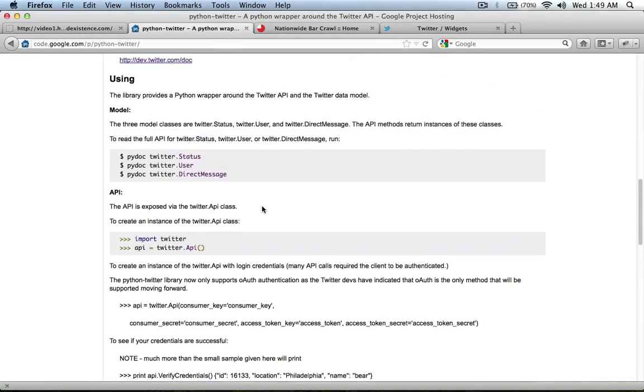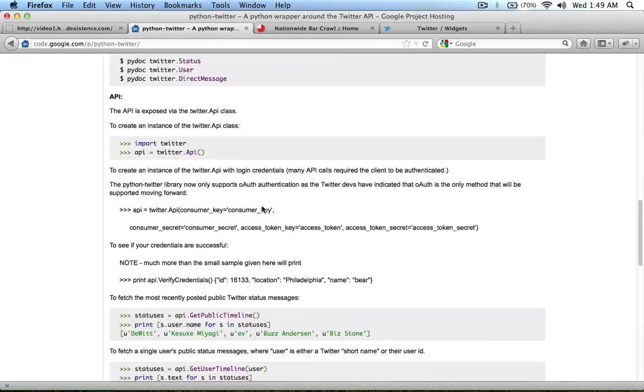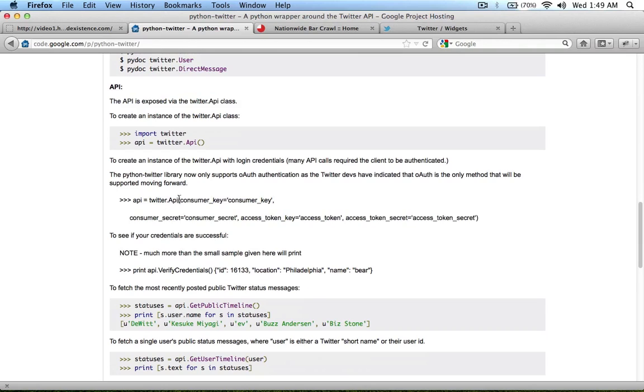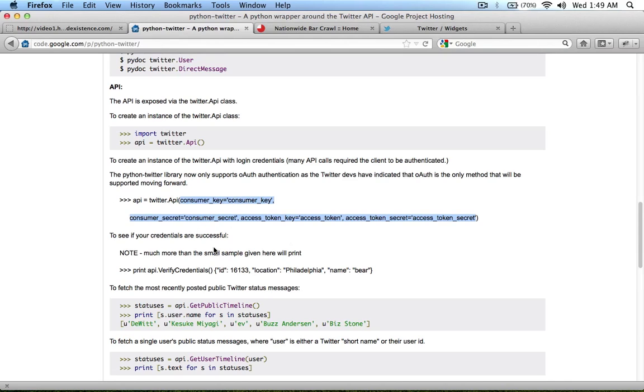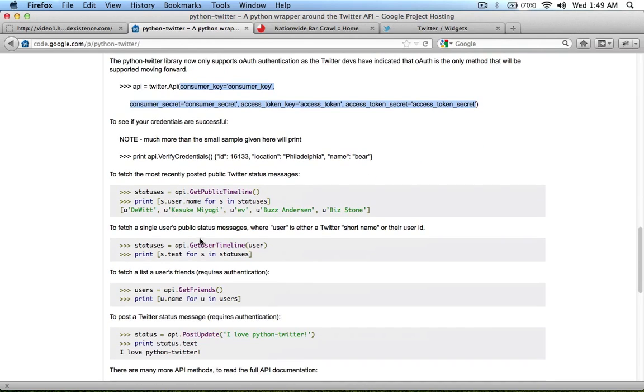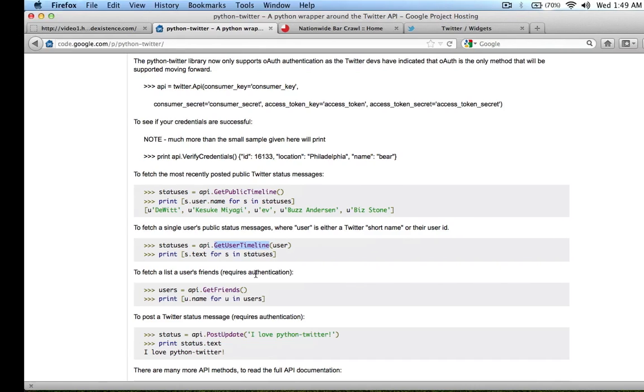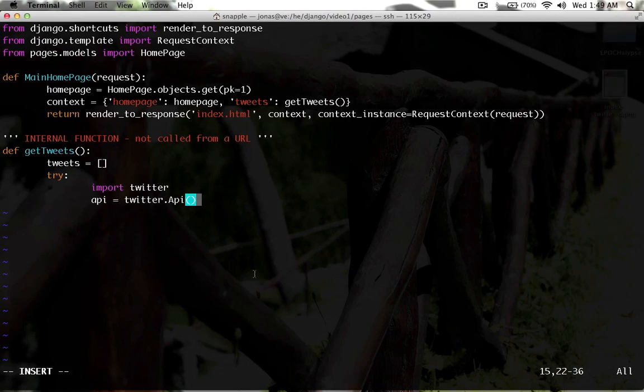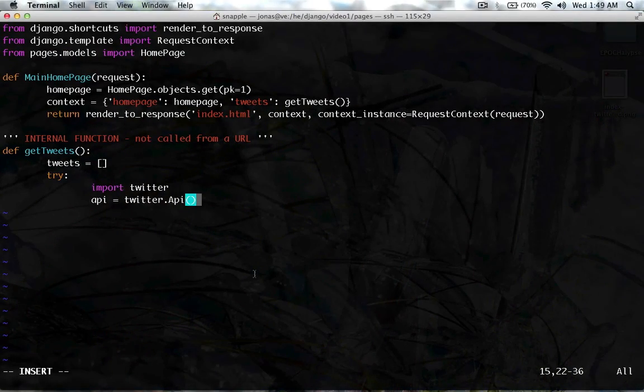So, if you wanted to be able to post, you could add all these optional other pieces of data to be able to authenticate to Twitter and post on behalf of a user. But all that we're going to use is the get user timeline function, and you don't have to authenticate to do that. So, we're going to skip that.